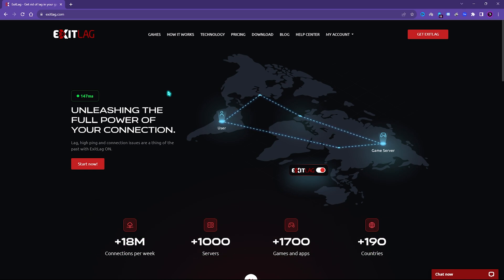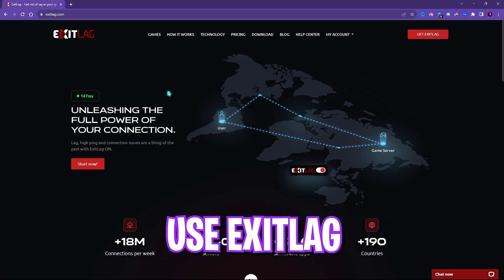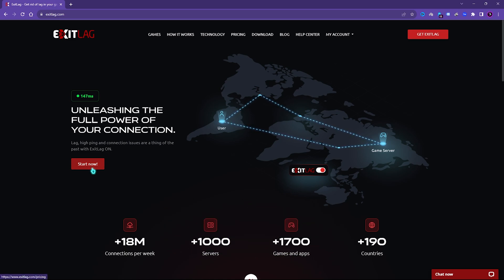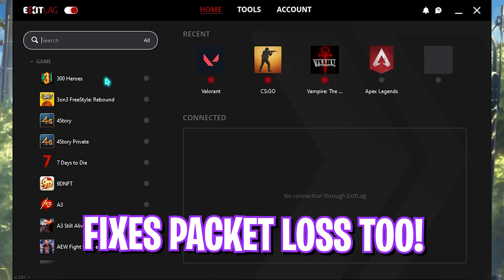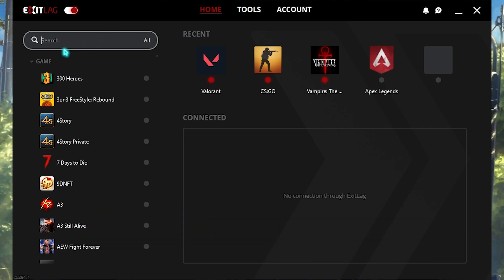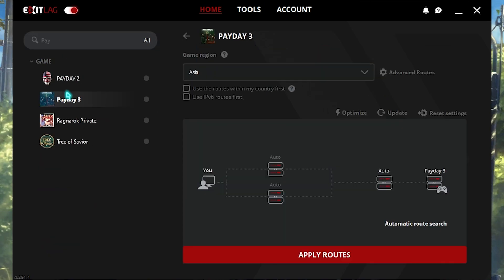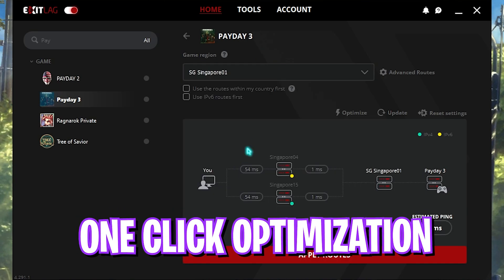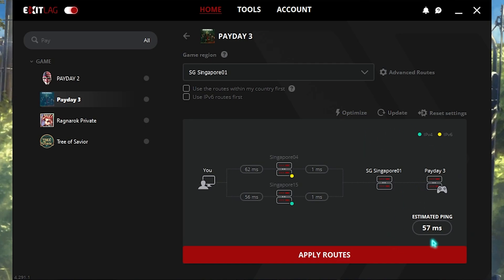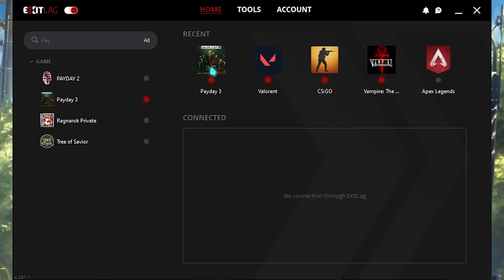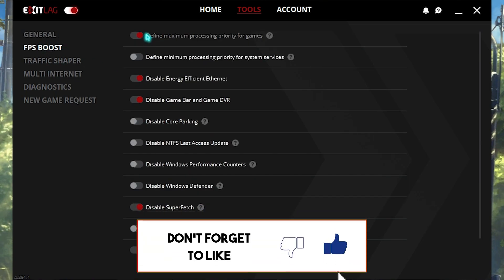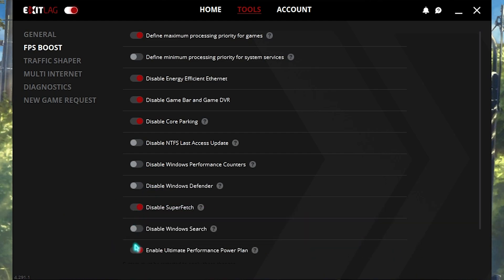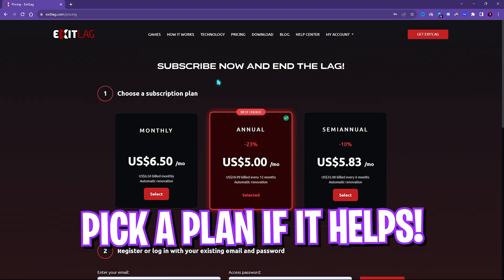To fix your network issues in Payday 3, I recommend using ExitLag — you can find the download link in the description below. Create a free account without a credit card and download the app. Once open, you'll find a list of over 1000 games; search for Payday 3, select the nearest region to you — for me it's Singapore01, which gives an estimated 57 ping. Click Apply Routes, then go to the Tools section, click on FPS Boost, and enable the first, third, fourth, fifth, third-to-last, and last options to boost your FPS drastically.